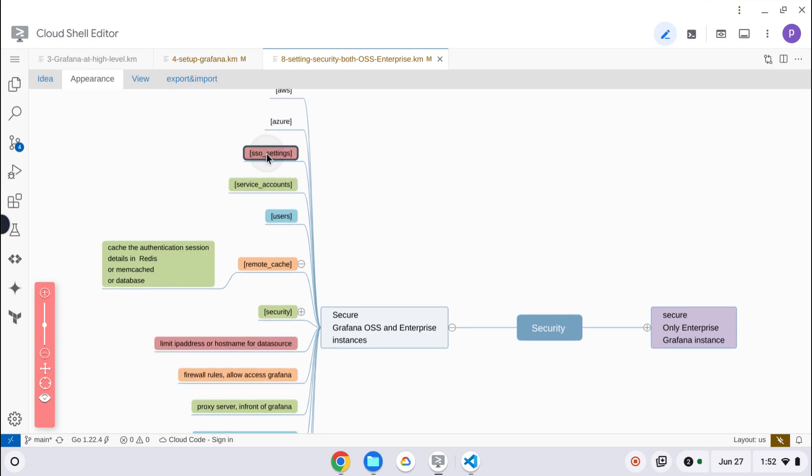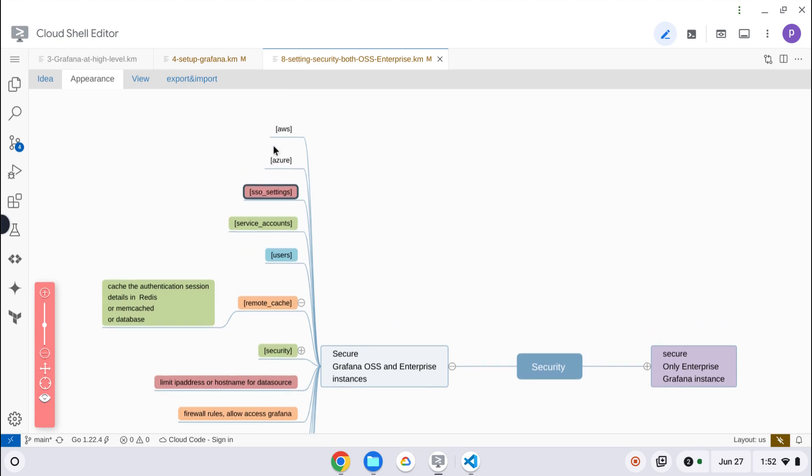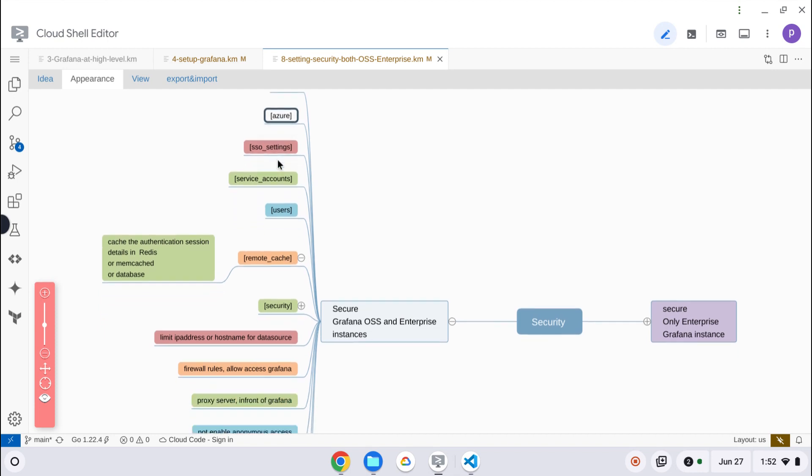Then SSO settings. SAML is available only in the Grafana enterprise editions, but SSO settings can be configured here. I am not sure about AWS and Azure, I have not used those.